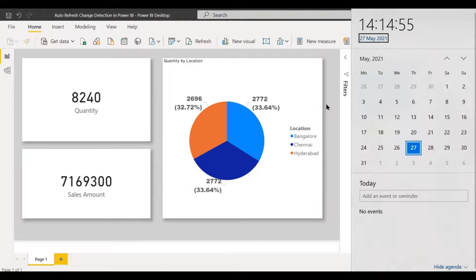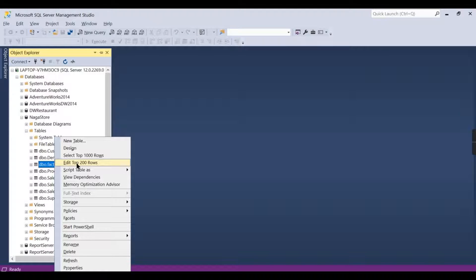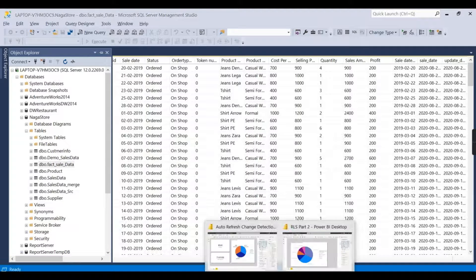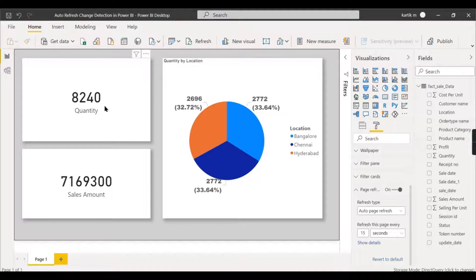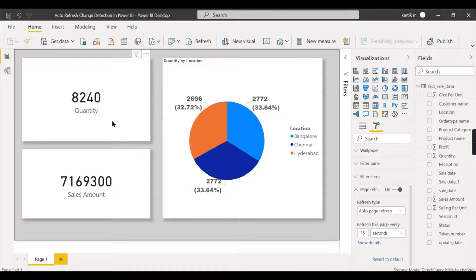Now let's go to the database and update some records to see auto page refresh in action. This is my direct query database — I'll use SQL Server Management Studio to update records. You can see the data shows 8240. I'll increase the quantity value to 5 on one record.